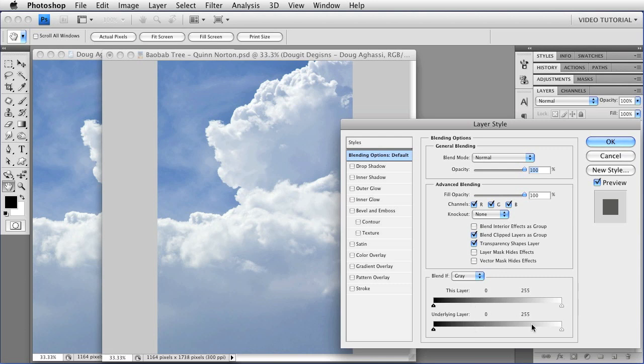The bottom bar will show this layer if all of the visible layers below this one have a value between, in this case, 0 and 255.